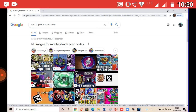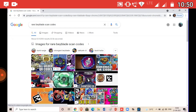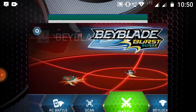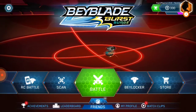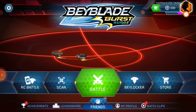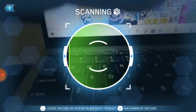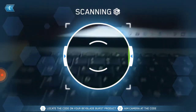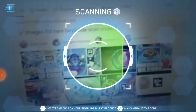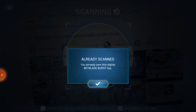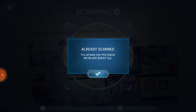When the Beyblade QR code has come up, you should go to the Beyblade Burst app. Then we should select the scan option and it will proceed.